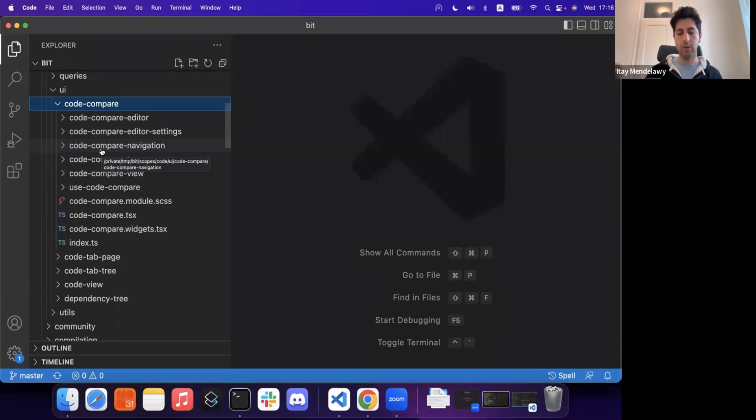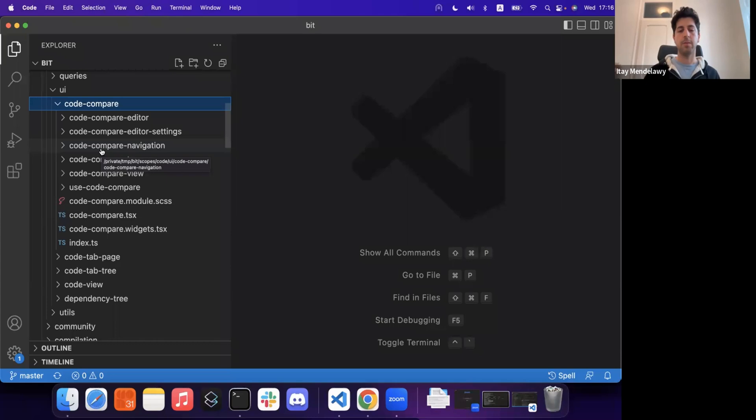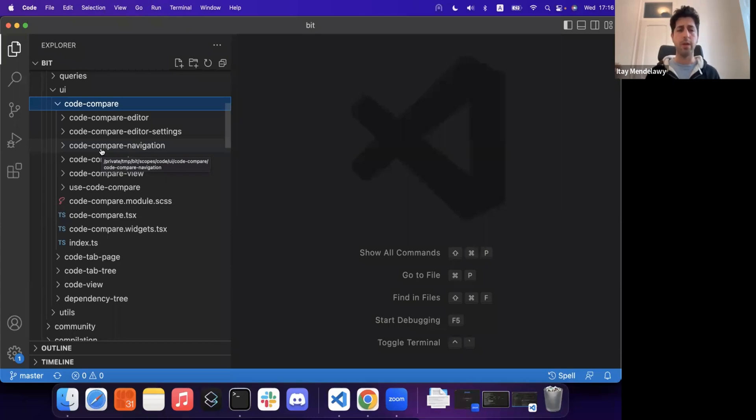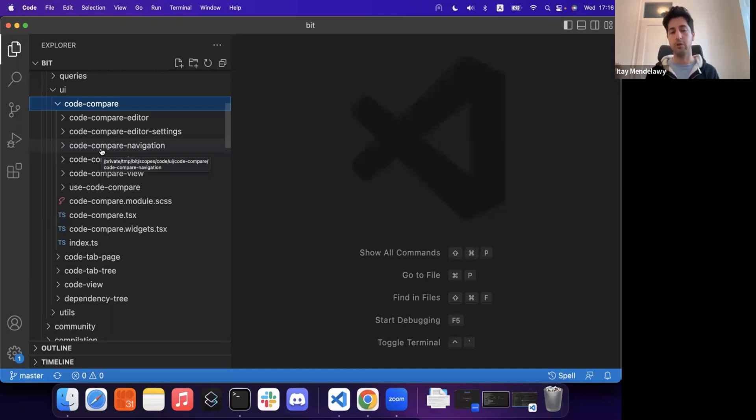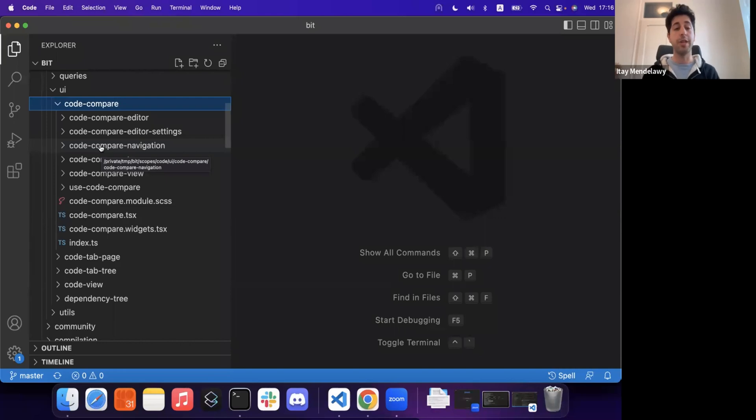So whenever we do need to touch legacy code, what we do is we just refactor it, move it to be outside and slowly, while in motion, while still pushing more and more features and more capabilities into Bit, we are able to actually refactor and modernize our entire code base.